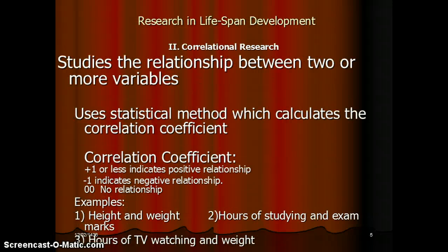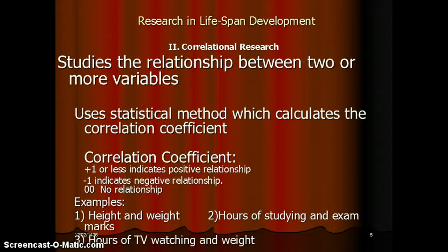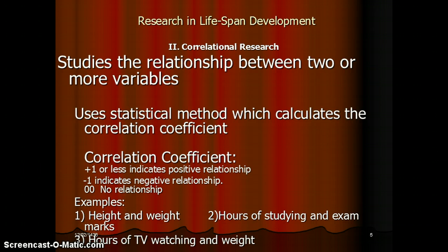Correlational research studies the relationship between two or more variables and uses statistical methods which calculate the correlation coefficient. The correlation coefficient: plus one or close to it indicates a positive relationship, while minus one indicates a negative relationship. Examples include height and weight, marks and hours of study, and hours of TV watching and weight.